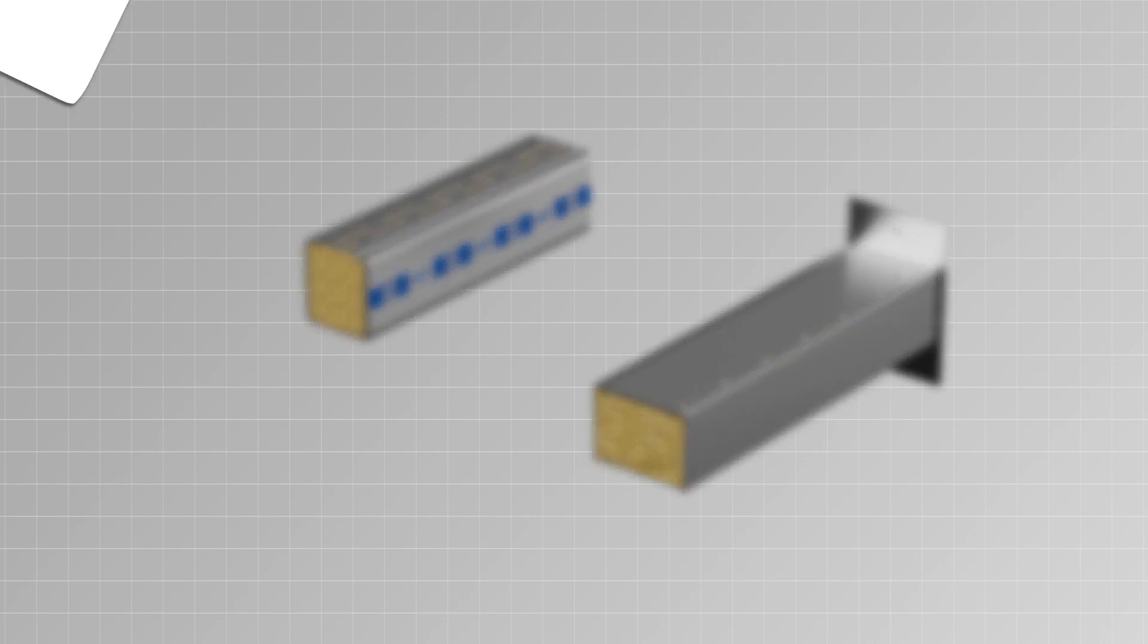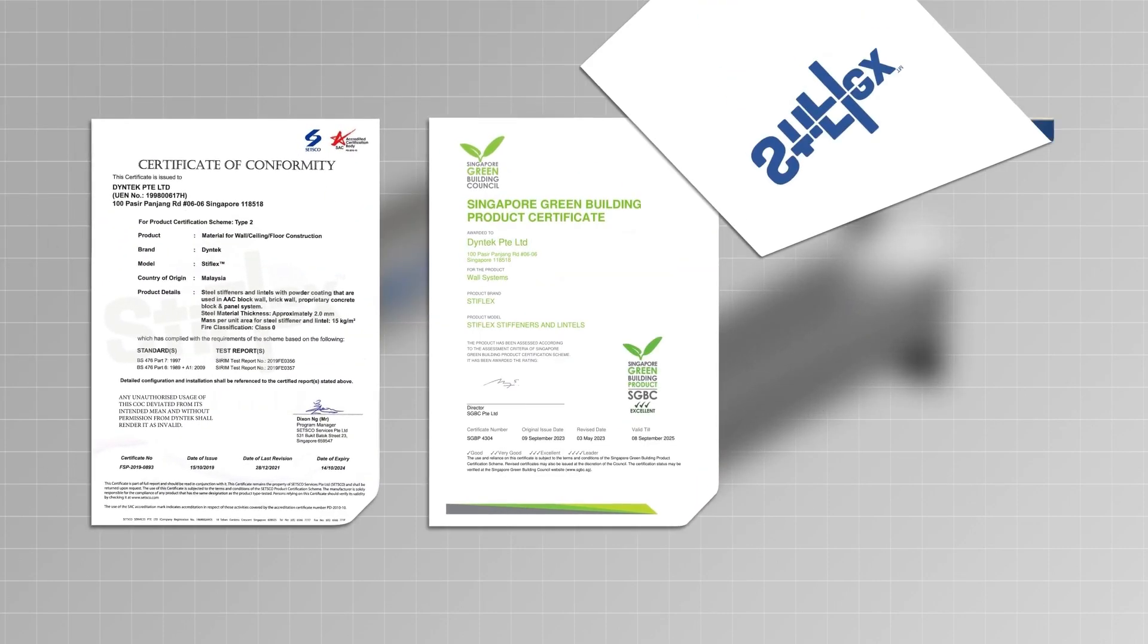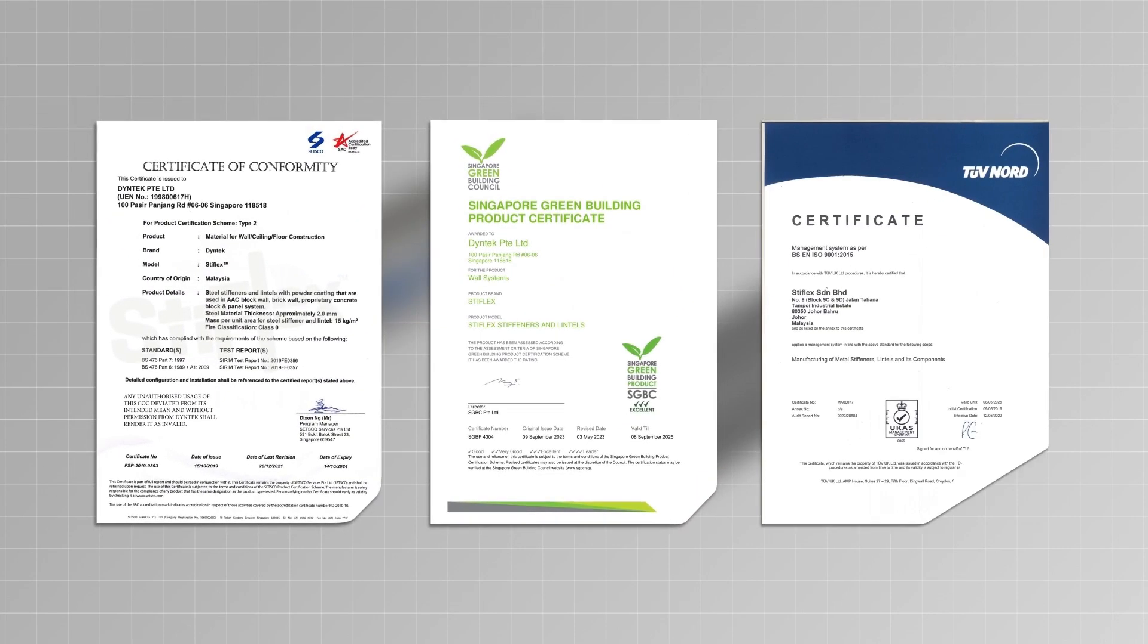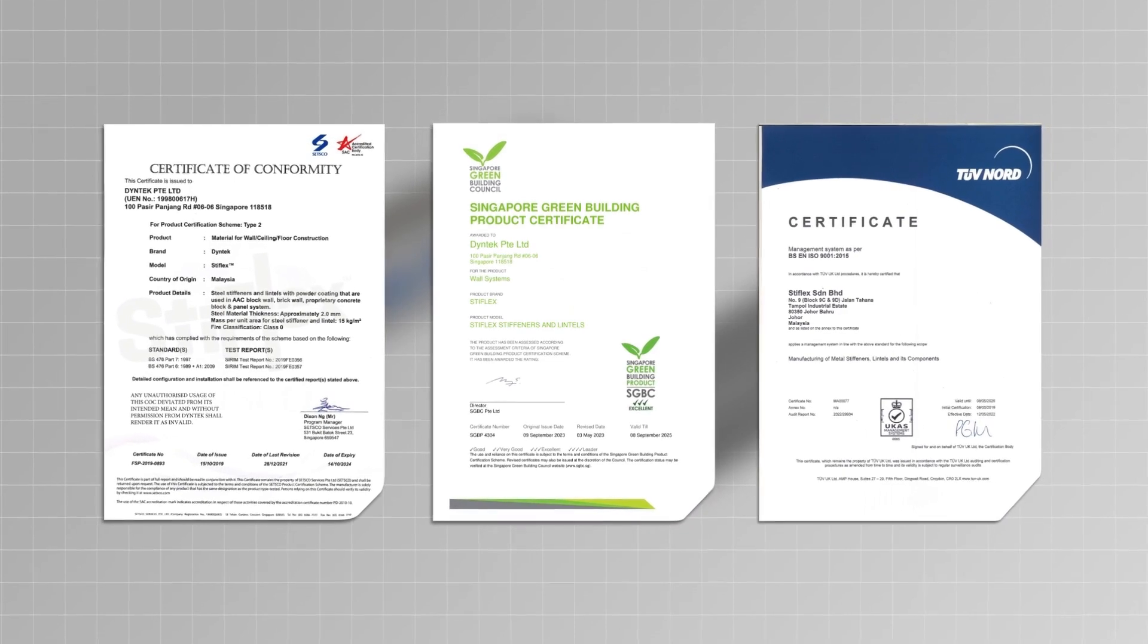Styflex steel frames do not affect the sound insulation of the entire wall structure, and fire resistance can reach up to 240 minutes.